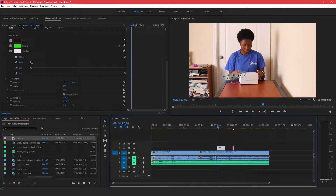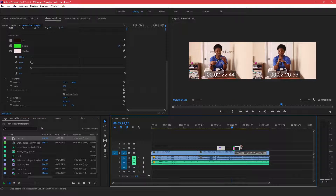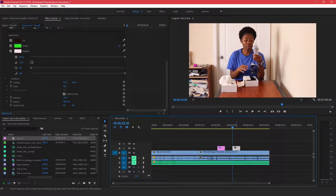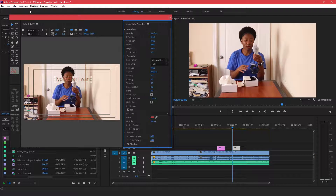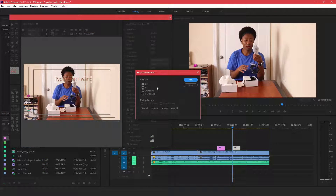When you close it, you'll see Title 09 in your project panel. Just drag it onto your timeline wherever you want and extend it to be as long or as short as you need. When you double-click on it, the Legacy Title editor comes back up and you can make any modifications. From here you can also control roll and crawl animations.